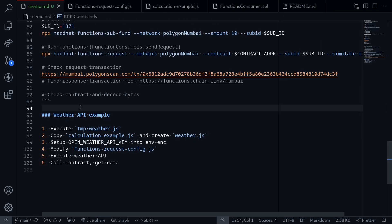In this video, I went through a basic example of executing a JavaScript file using Chainlink's decentralized Oracle network. In the next video, we'll modify one of the code examples in this repository and make an API request to get the current weather.